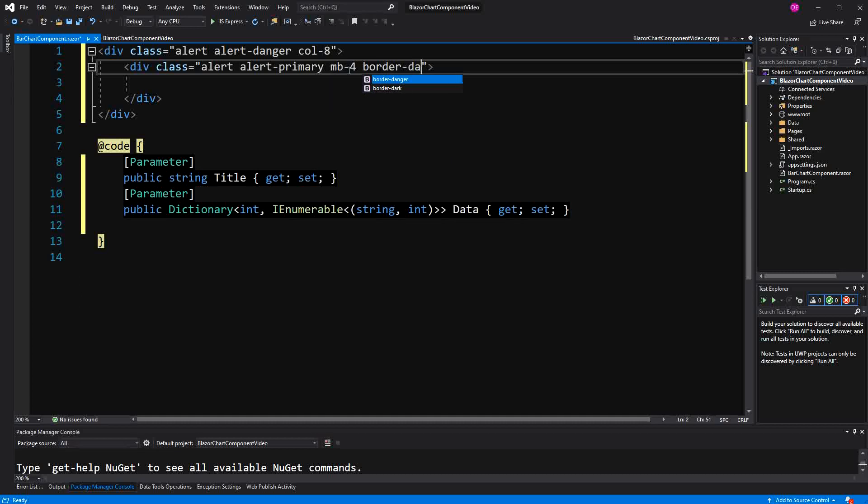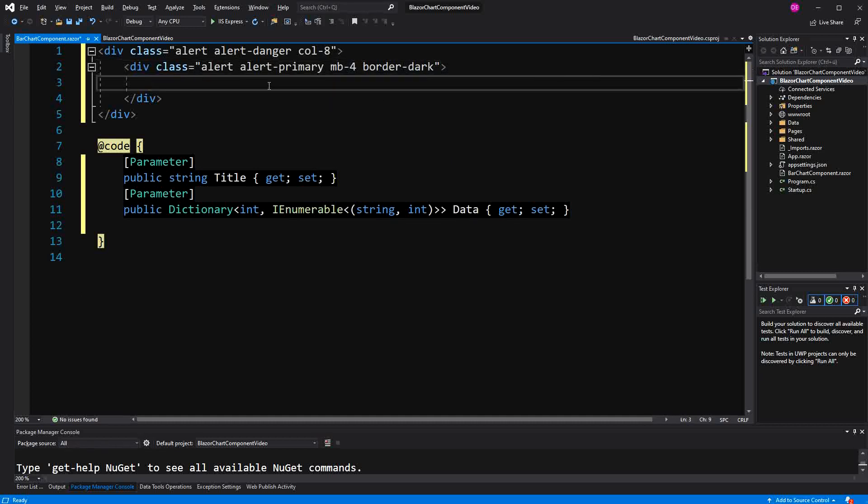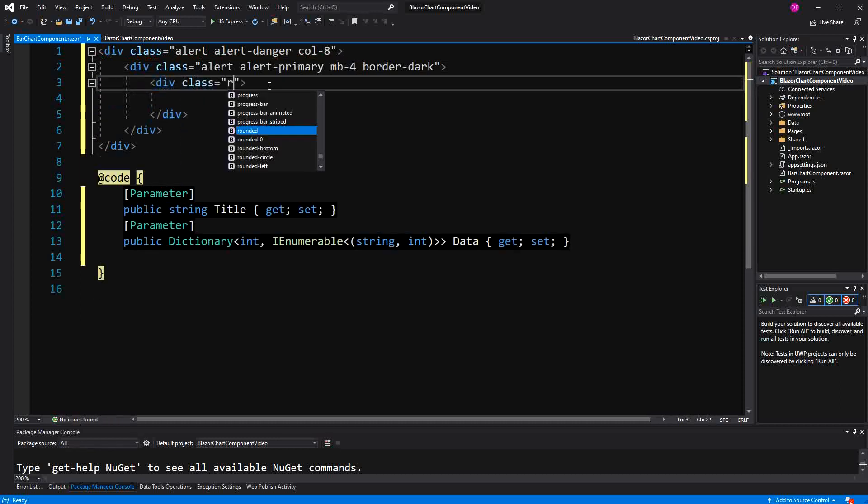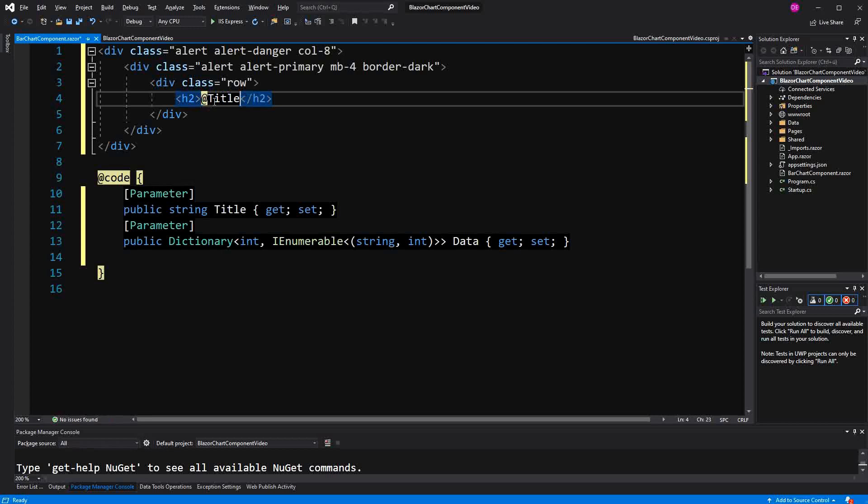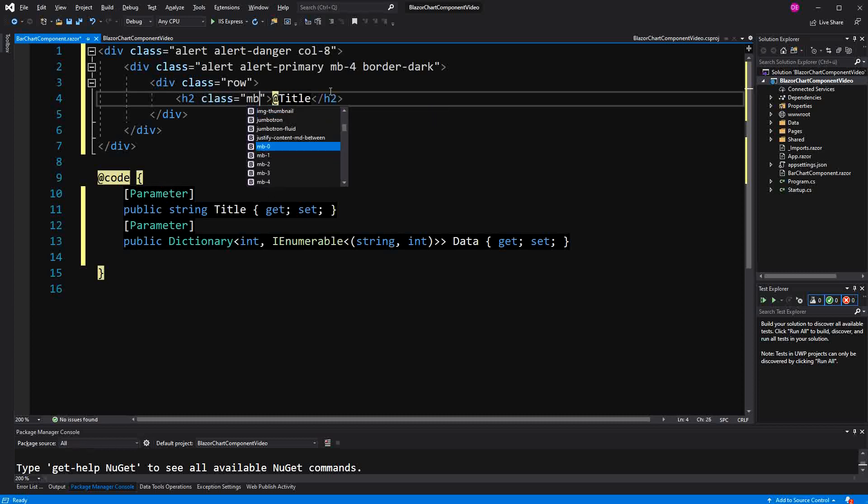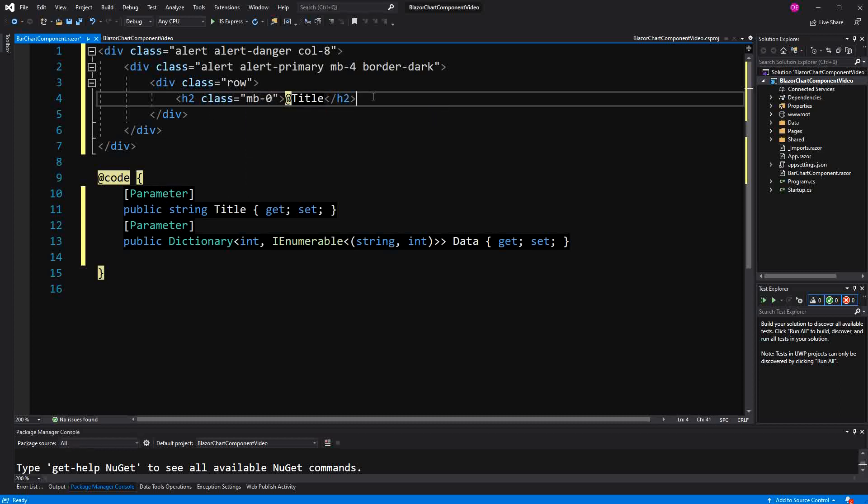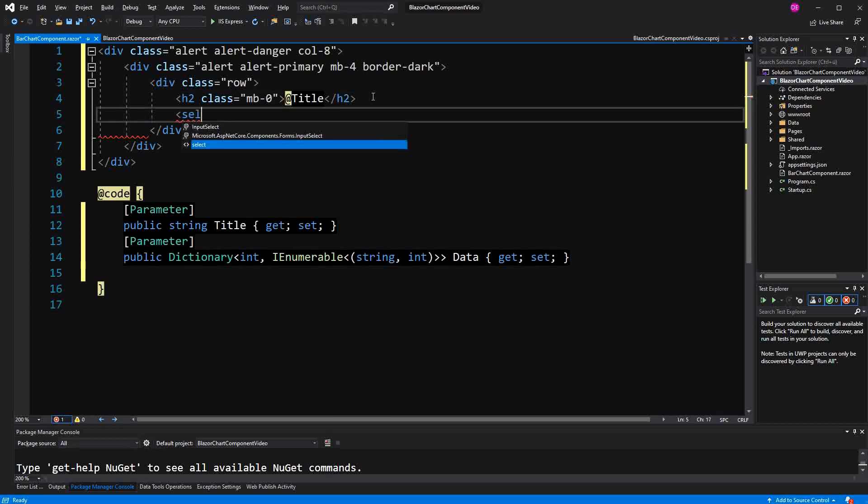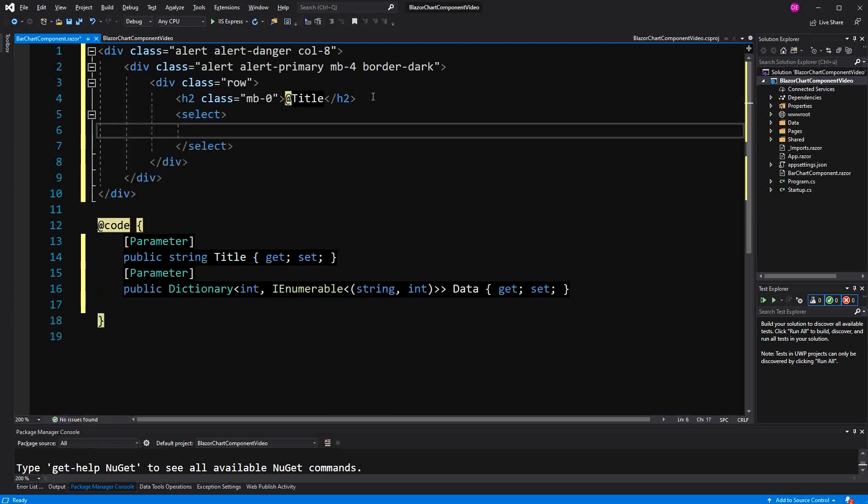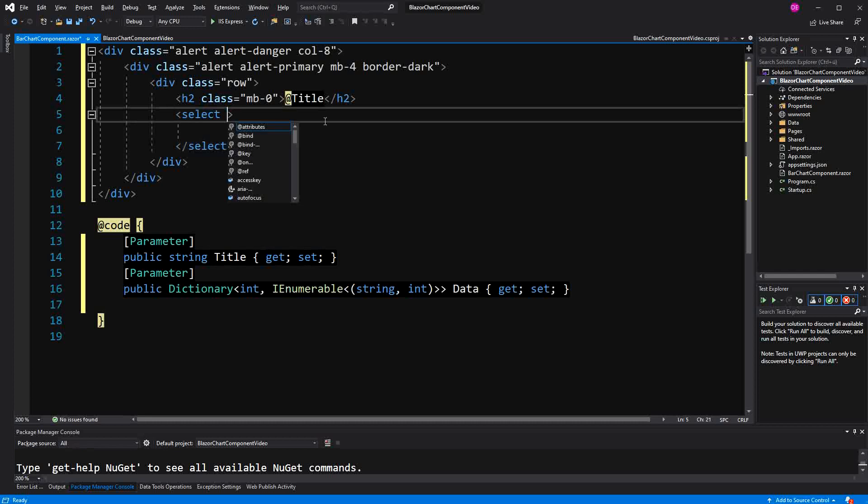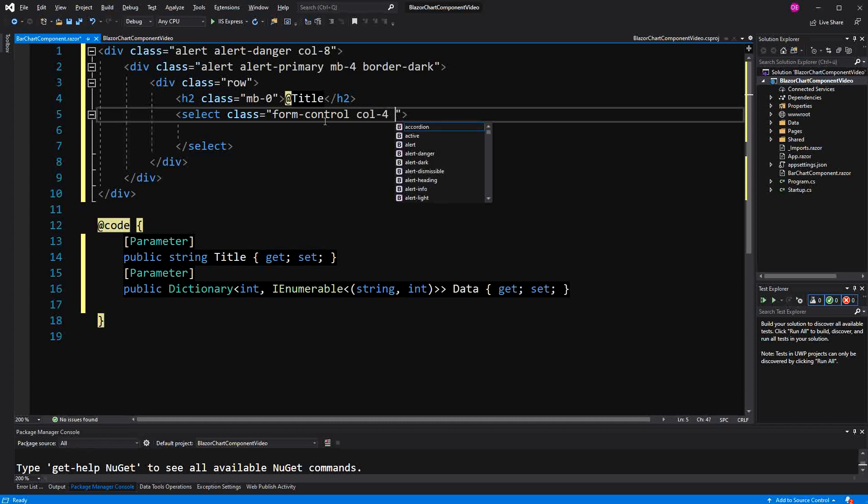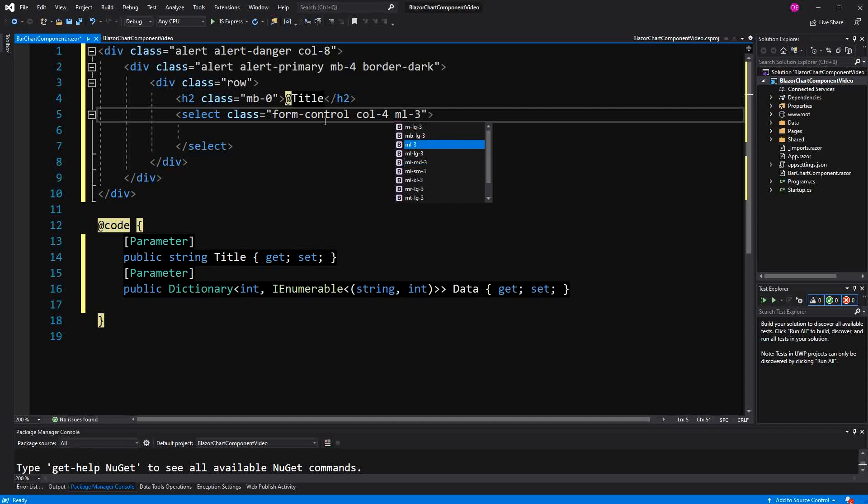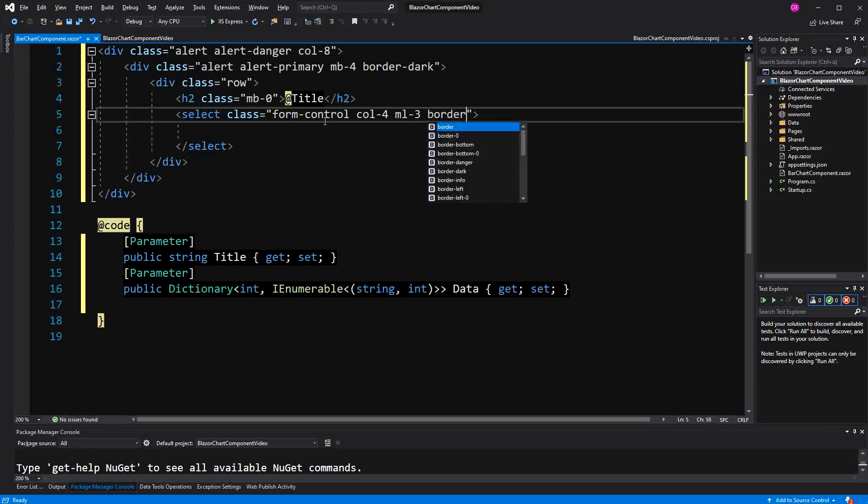Here I am going to create a little header section. In this header section we will just have one row, and in this row we will have the title that we get as an argument. We will also have a select so that we can choose the year that we want the data to be displayed. Here we don't want that it spans the whole possible width. I want some margin on the left hand side so that we have a bit of separation, and here I am setting the border to dark.